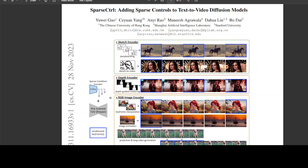That is where Sparse Control helps, because it enables flexible structure control with temporally sparse signals, requiring only one or a few inputs as seen in this figure. It also incorporates an additional condition encoder to process these sparse signals while leaving the pre-trained T2V model untouched.